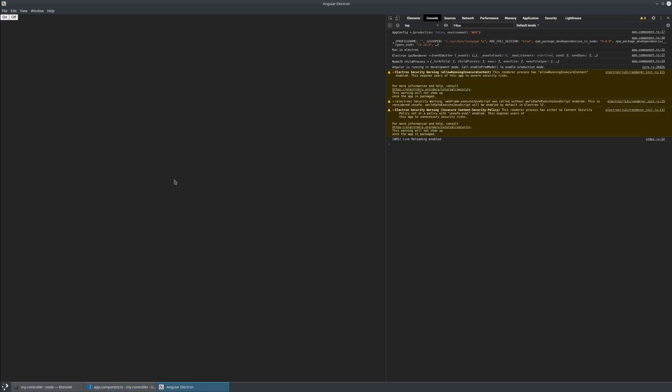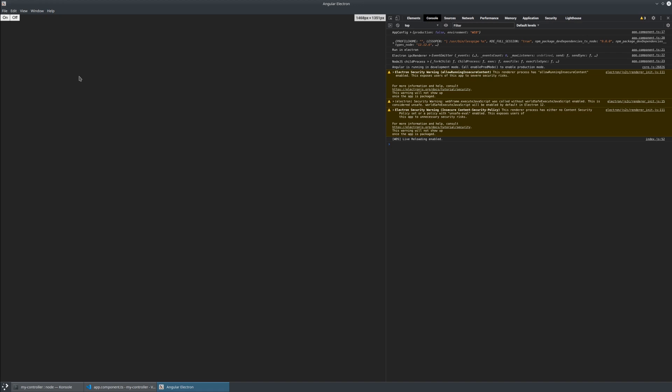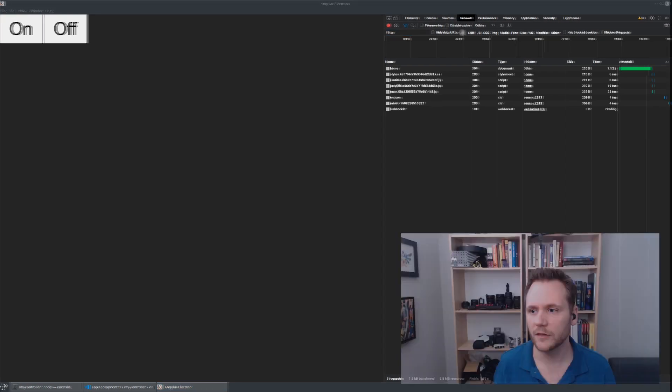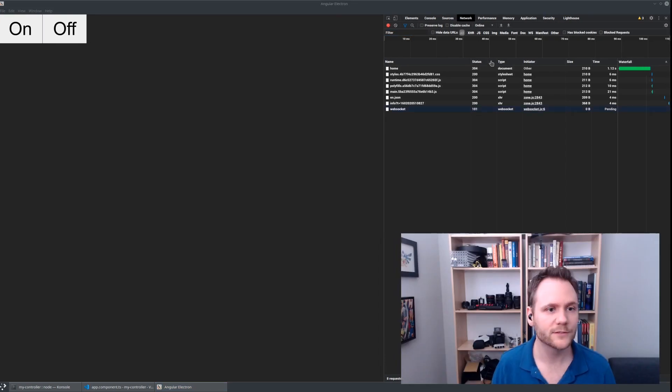So we have our on-off buttons here. Let's see if we can zoom in. Control shift plus. Here we go. We have our on-off buttons and we should be able to watch on the network. And at the same time, if we are watching the video, let me pull my camera here.